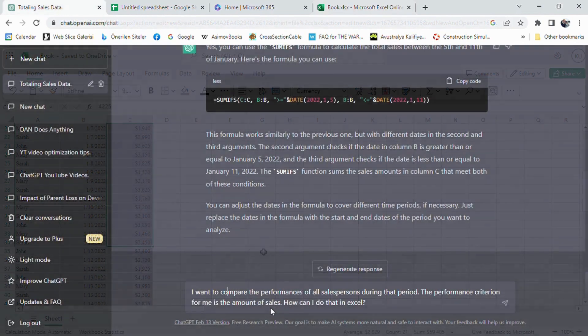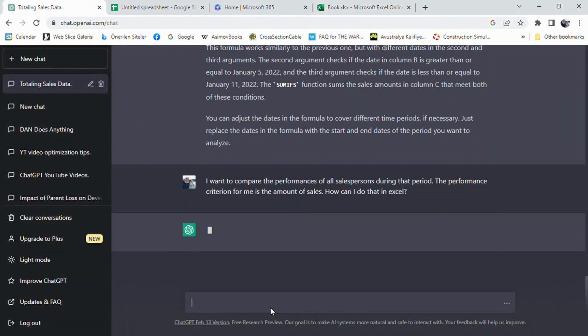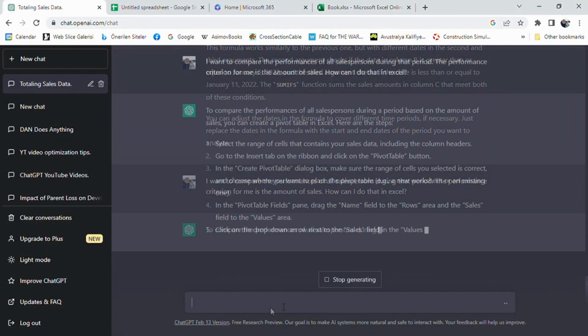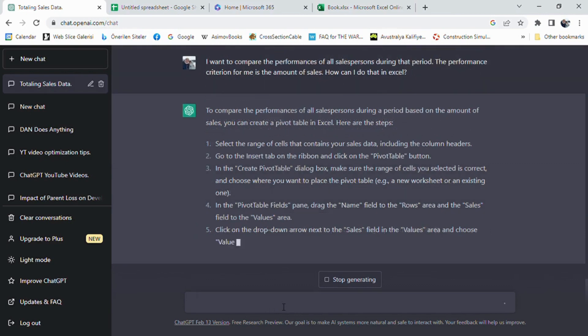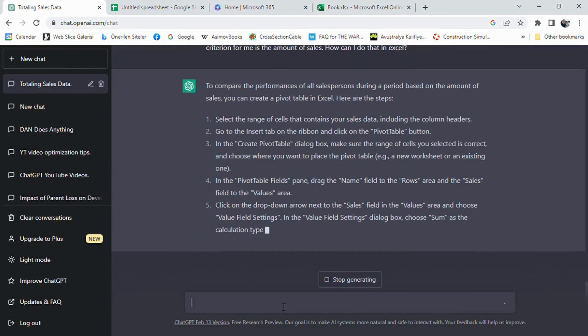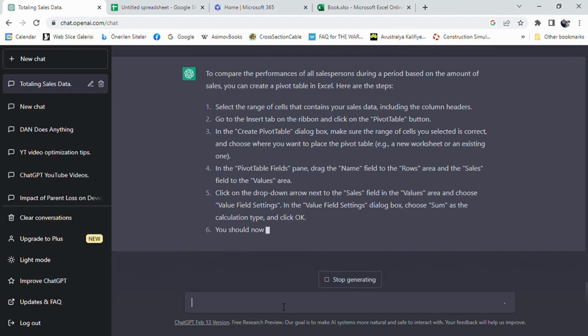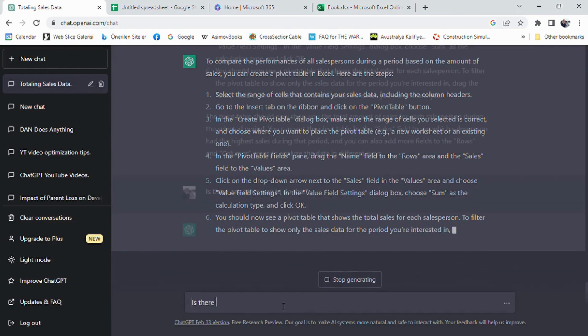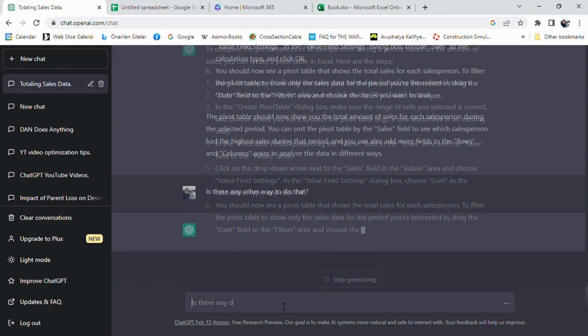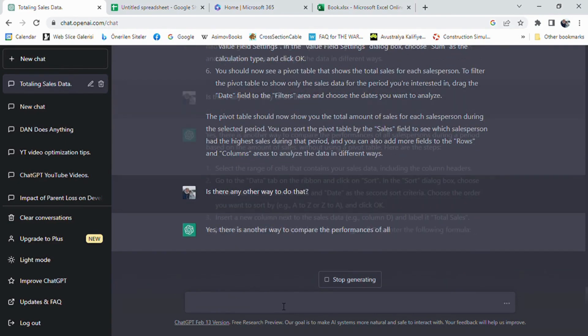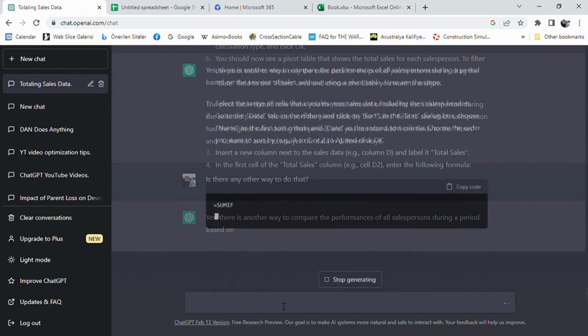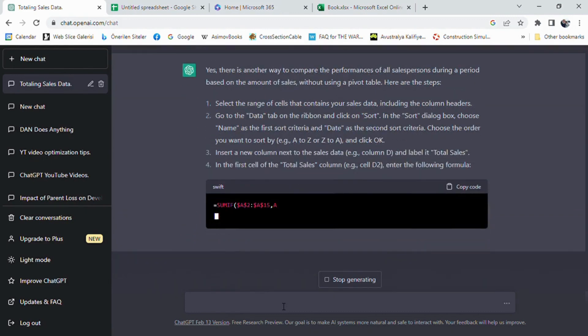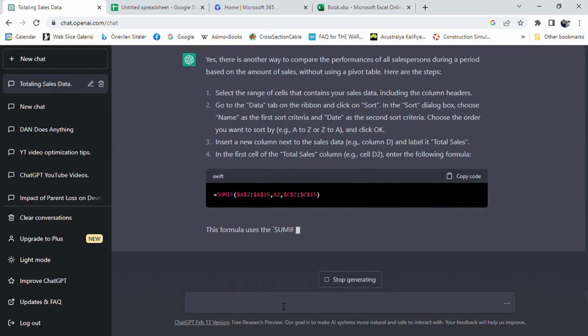Now, I want to do some data analysis and use some additional features to compare the sales performances of my sales team. I have prompted my request as I want to compare the performances of all salespersons during that period. The performance criterion for me is the amount of sales. How can I do that in Excel? The first solution of ChatGPT was using pivot tables. It beautifully explained how to apply pivot table and achieve my goal.